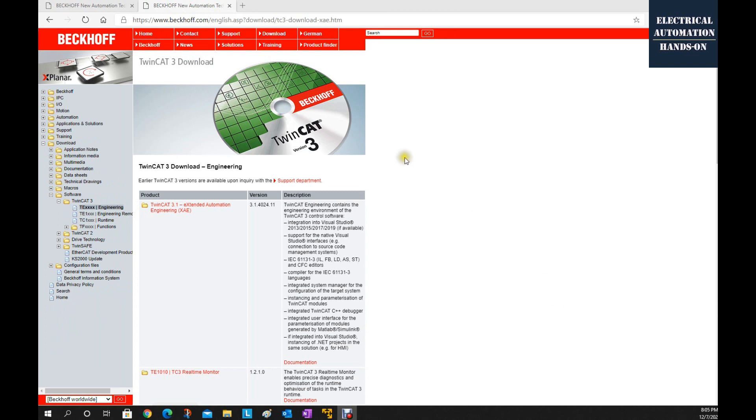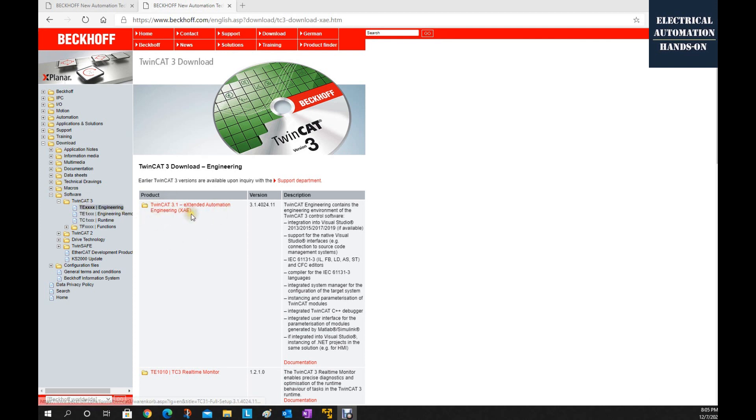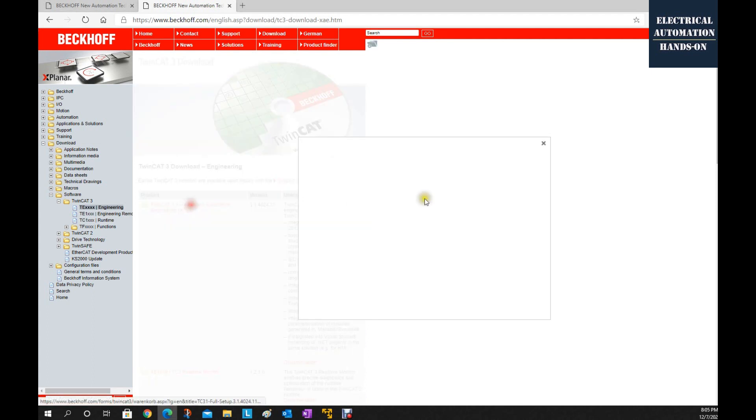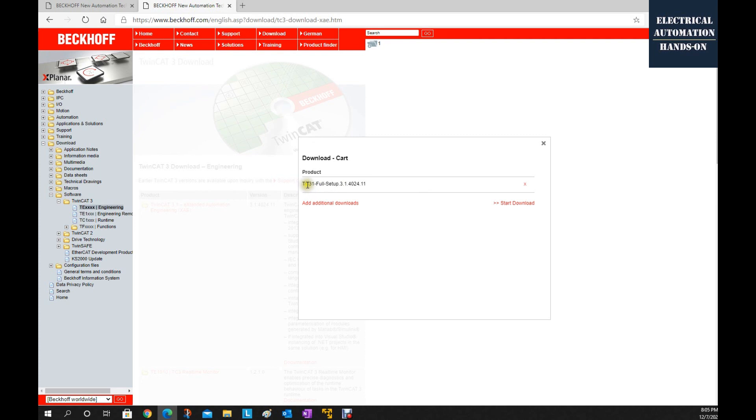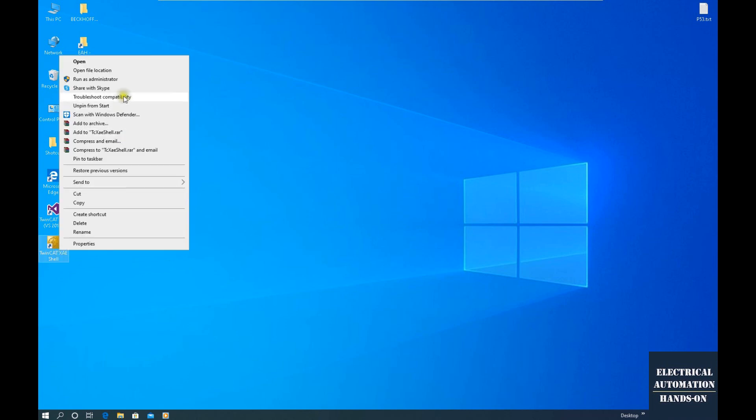If this is the first time you touch the Beckhoff system, so probably you can start here. Search this website, beckhoff.com. Find out the download software TwinCAT3 TE, this area, find out the XAE, and then click in. And then, download the latest software, TwinCAT3 3.1, full setup. The latest version, till now, that is build T24.11. So you can download. After you install the TwinCAT3 software, it will show two icons like this. So we can start this TwinCAT3 software by clicking this XAE. Right click, click run as an administrator.